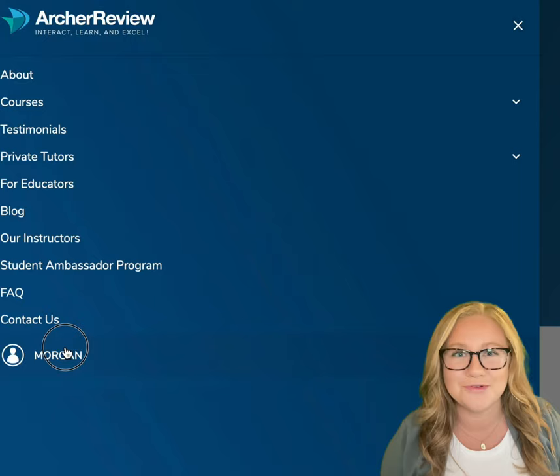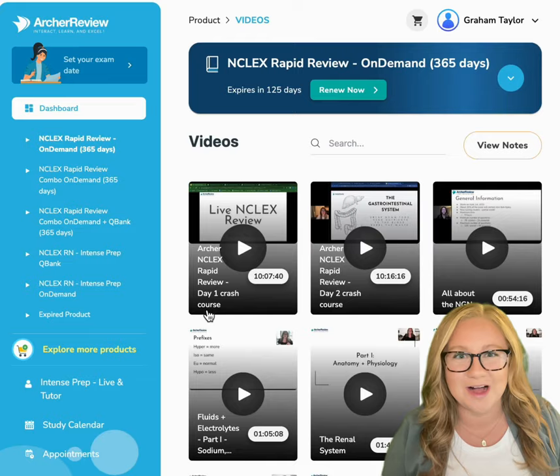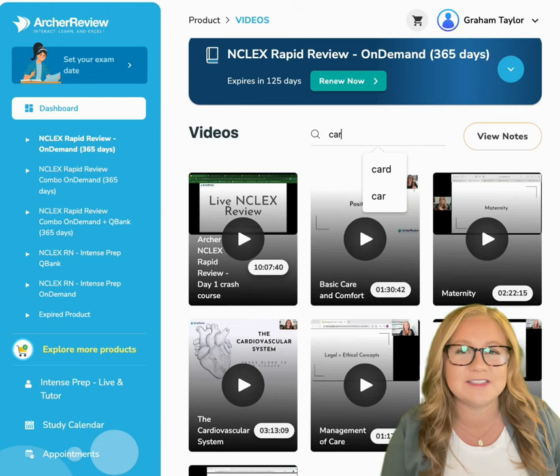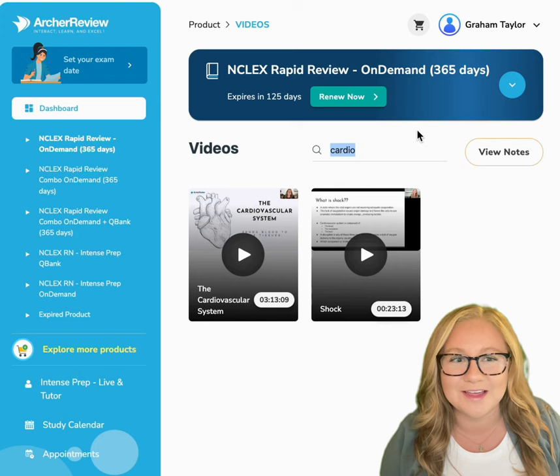Here's how you can locate those updated notes to go along with your new on-demand videos. Head over to your dashboard and all those videos will populate. You can look for the one you want, or you can type in the search bar. Let's say we're looking for cardiovascular — there's the lecture, but you'd like the notes to go with it.